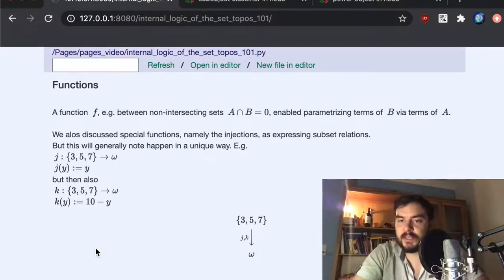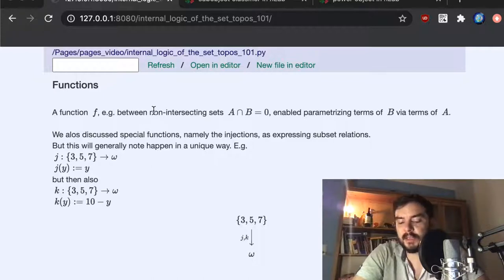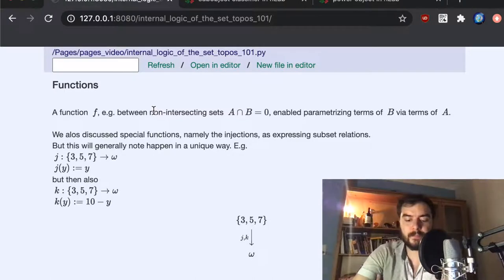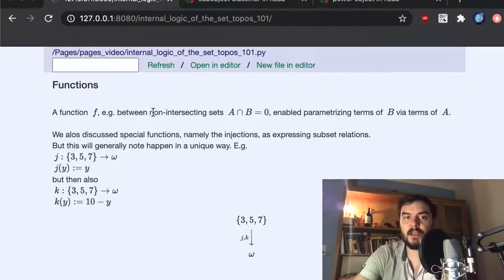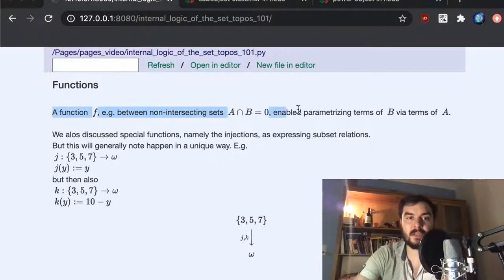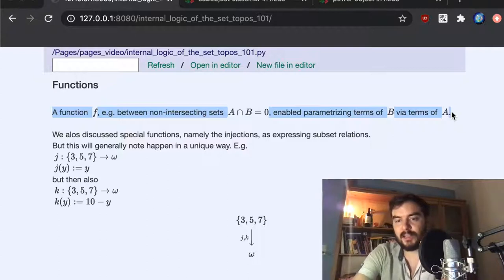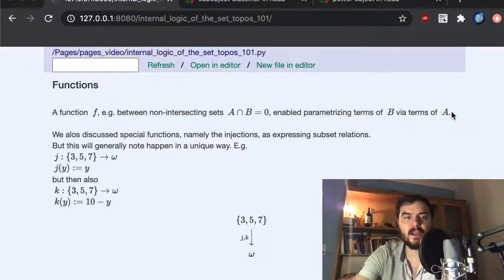The first comment I have written down is still in reference to how a topos will have an internal logic and what role the arrows will play. Since the focus of this video is not really to discuss how logic and internal logic and theories can be modeled in a topos, I'm not going to dwell on that too much. The next thing we're going to talk about is sub-objects.